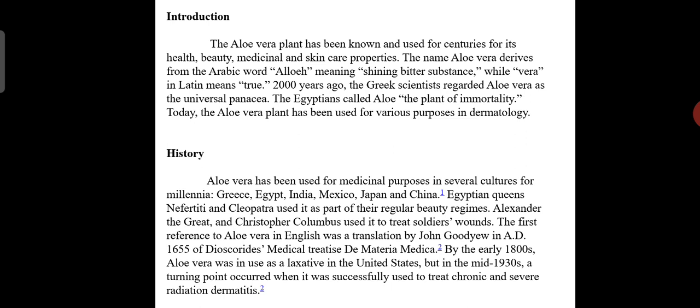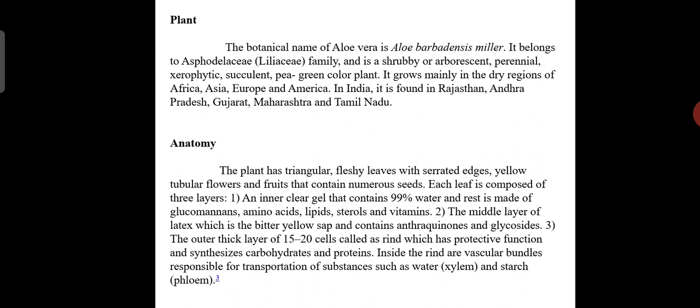The first reference to aloe vera in English was the translation by John Goody in 1665 AD of the medicinal text De Materia Medica. By the early 1800s, aloe vera was in use as a laxative in the United States. A turning point occurred in the mid-1930s when it was successfully used to treat chronic and severe radiation dermatitis.